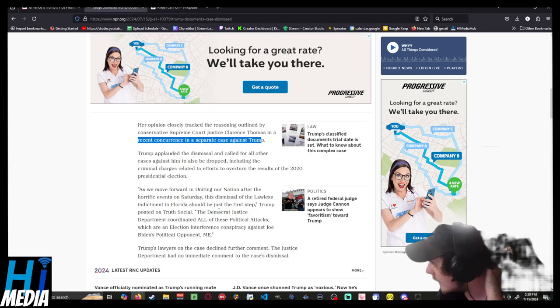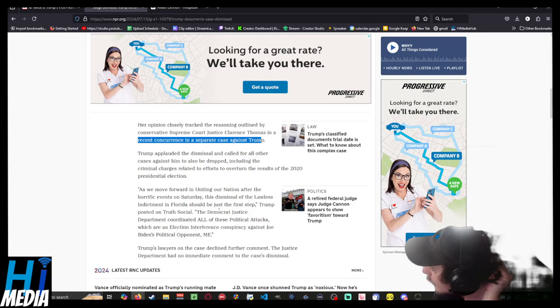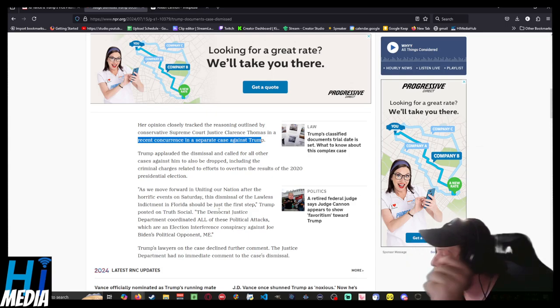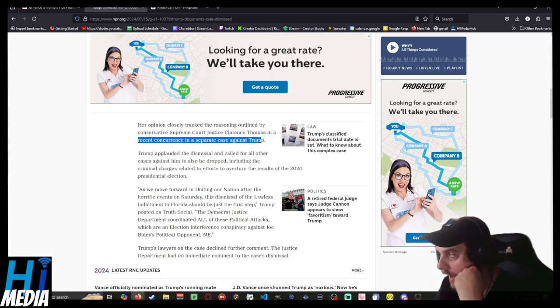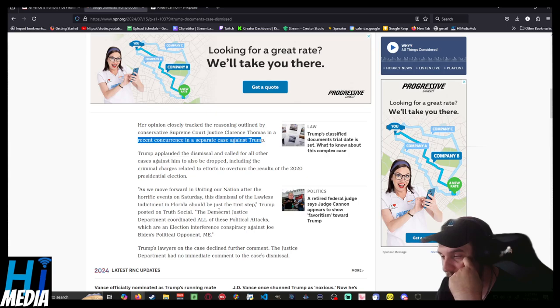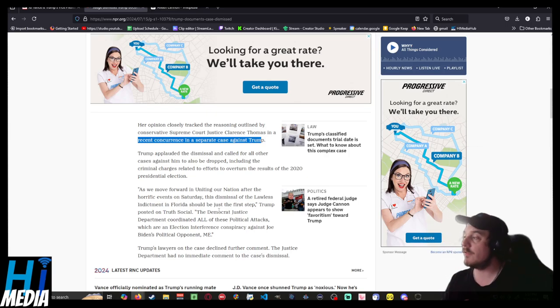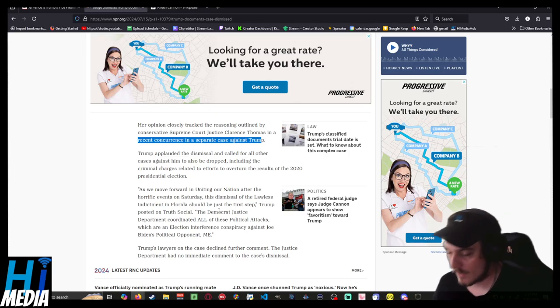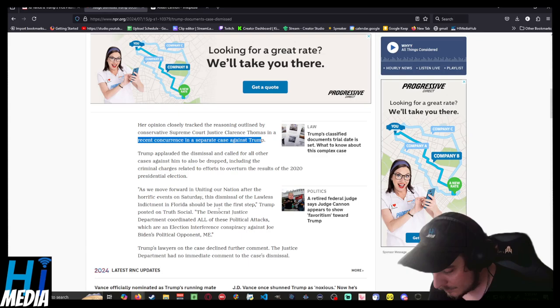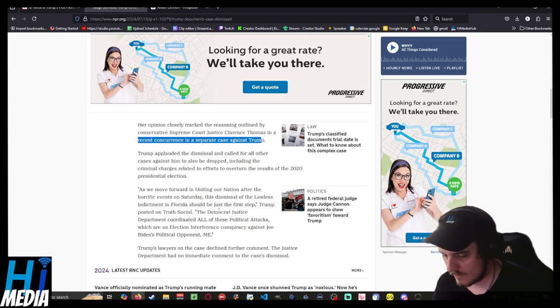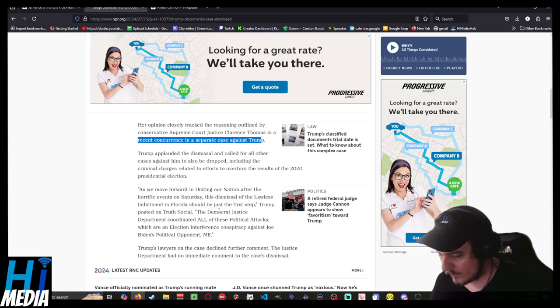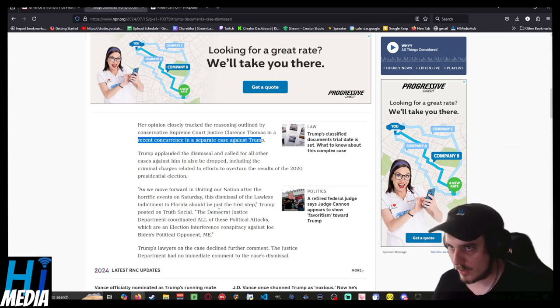Marco Rubio put her up for being a state judge, and she was also subsequently one of Trump's appointees. So let's talk about some of her past cases here.